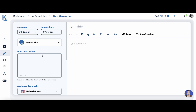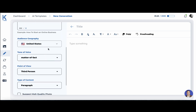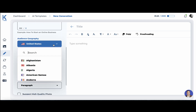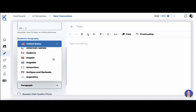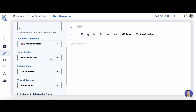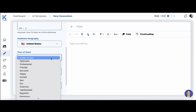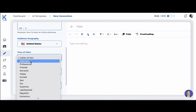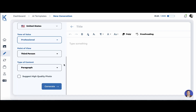Then you have the brief description field where you input your queries. You can choose your geography and KTAP will produce the output based on the country that you have chosen. Then the tone of voice — the default one is matter of fact, but you can choose optimistic or professional. I like the professional one in most of my use cases.